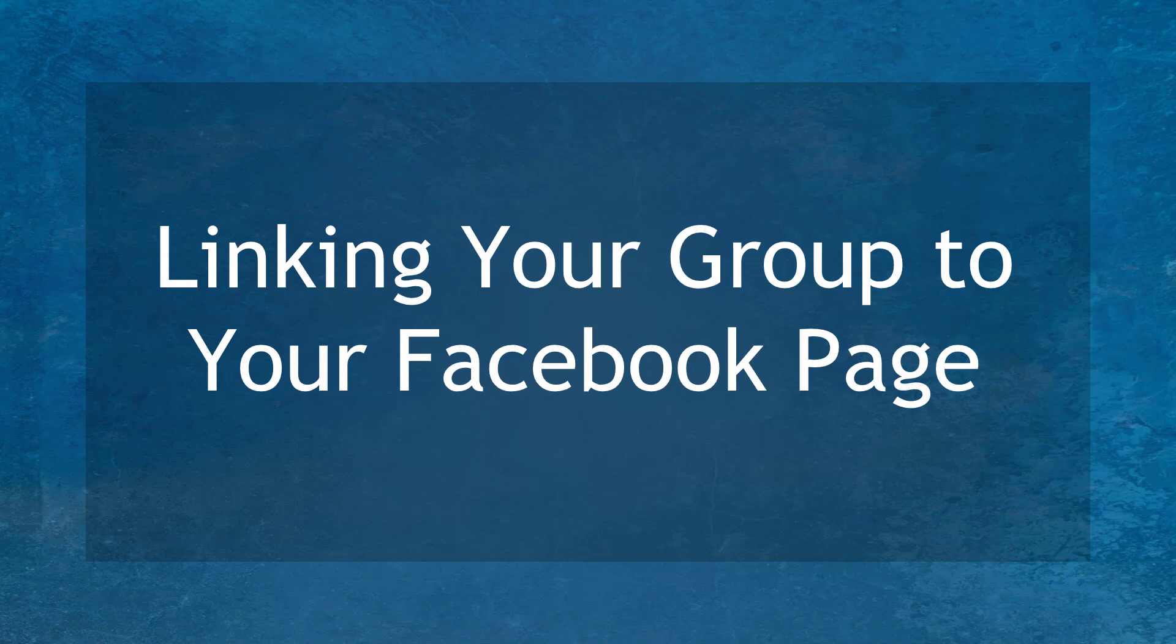Hello guys, in this lesson, we're going to talk about linking your group to your Facebook page. Let's get started.